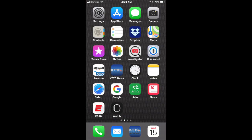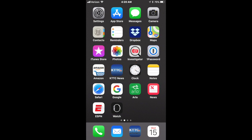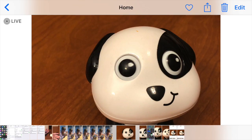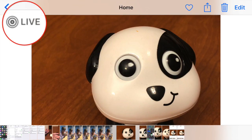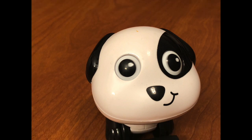To view a Live Photo, open the Photos app and locate the desired image. That it is a Live Photo will be indicated by this icon. Tap the image and then press and hold on the screen to bring it to life.